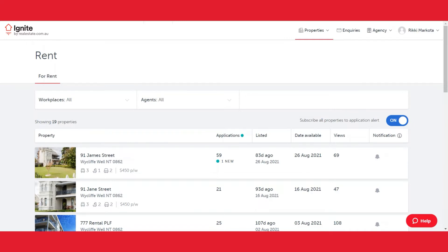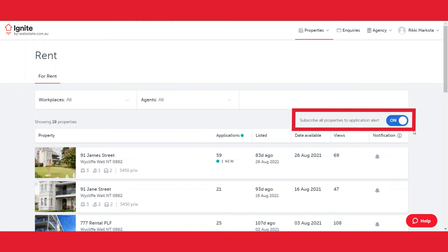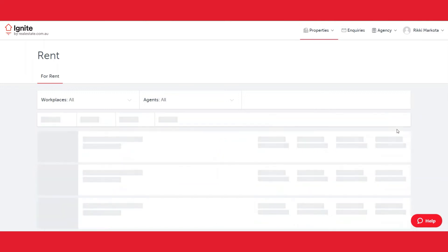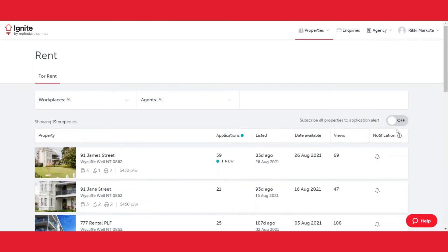If you are a director or an administrator, you may wish to have your application alerts or notifications switched off. You do that by simply clicking this blue button to off. You're now no longer receiving notifications for any properties in the agency.